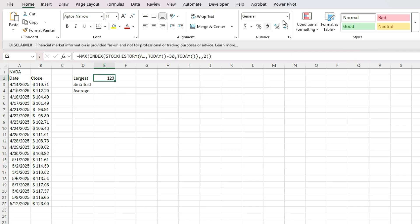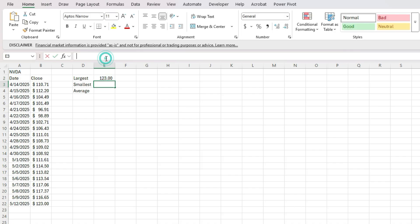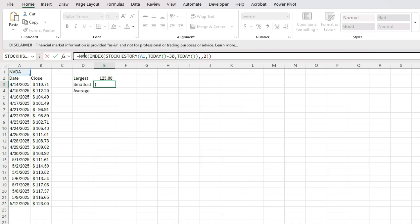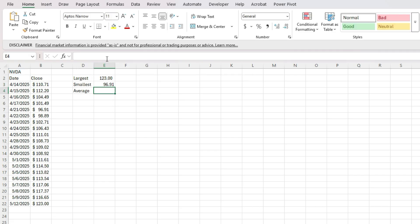I can also do this for the minimum calculation. So copy this. And I'm just going to change the max to a min. And now when I do that, I've got the lowest value 96.91, which is right here on April 21.